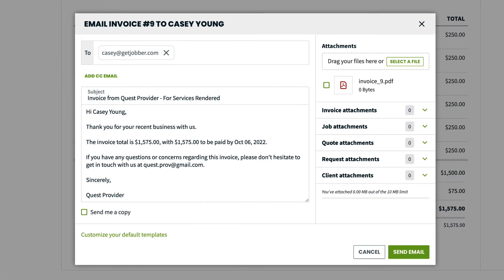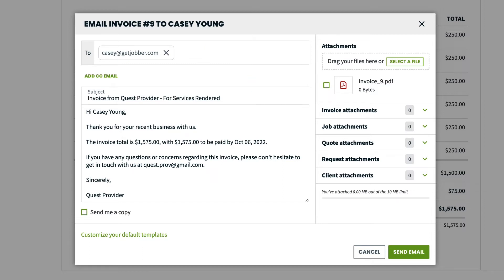Before the message is sent off, you will have the opportunity to preview the message and add any additional notes for the client. This preview is where you can add additional recipients who will receive this invoice. If you are sending the invoice by email, this is where you can add attachments, such as photos or additional documents.